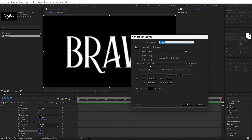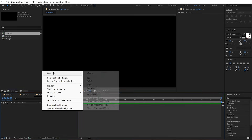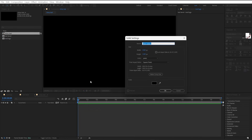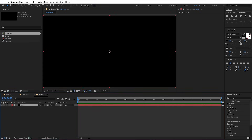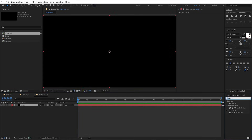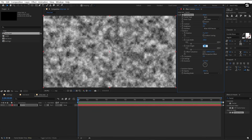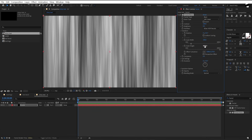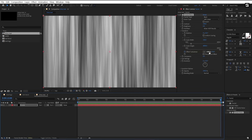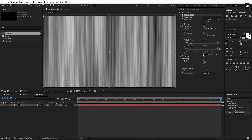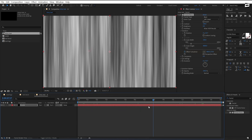Set size to 12. Create one more composition — I will name it shiny text. Add a new solid and name it fractal. Go to the effects panel, search for fractal noise, and apply it to the fractal layer. Open transform, unlink uniform scaling, and set height to 4000. Click on the stopwatch for offset turbulence, go to the last frame, and drag the offset turbulence value. Here we have this simple moving animation.